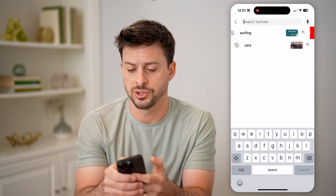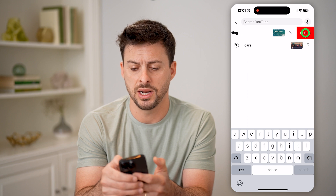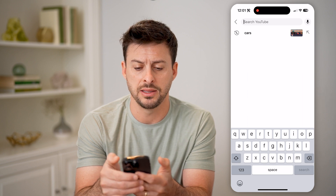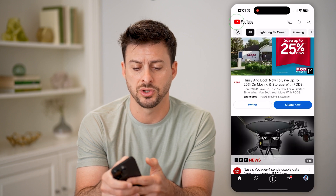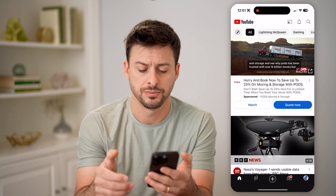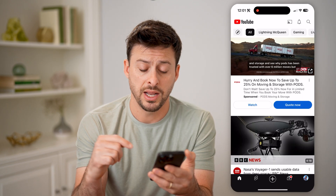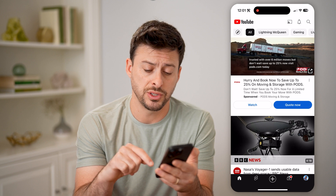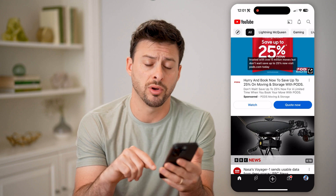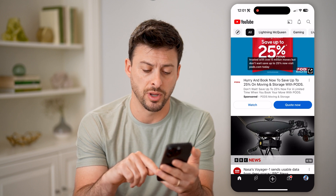One thing you can do is just swipe to the left on any of these and delete that specific search. But if you wanted to pause it, you can tap on your profile at the very bottom right.